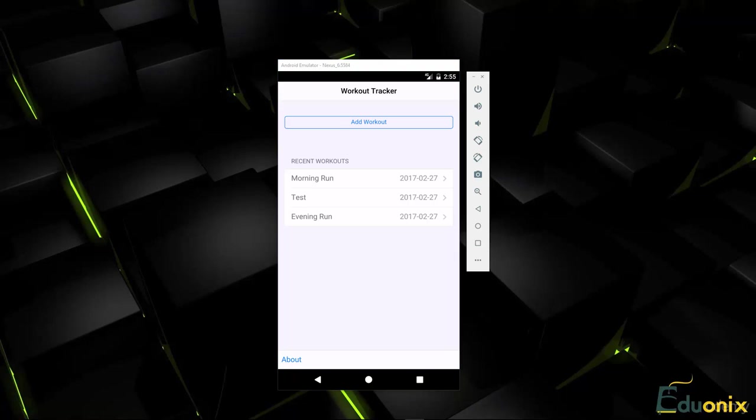Now as far as the storage, we're using WebSQL, which is one of the available storage options when you're using PhoneGap. Basically it works with the structured query language, so we can do inserts and selects and things like that. That's what we'll be storing our workouts in.